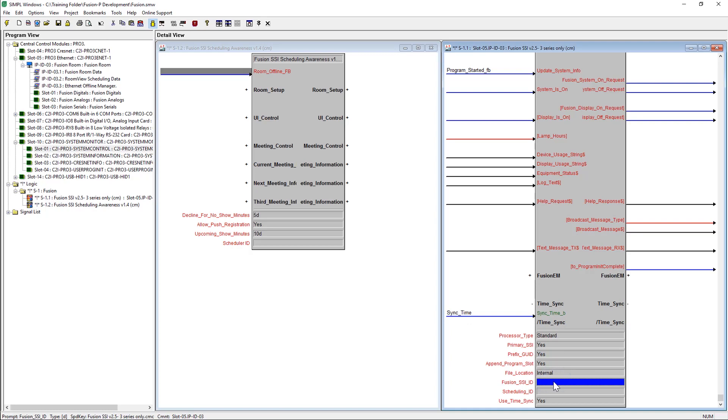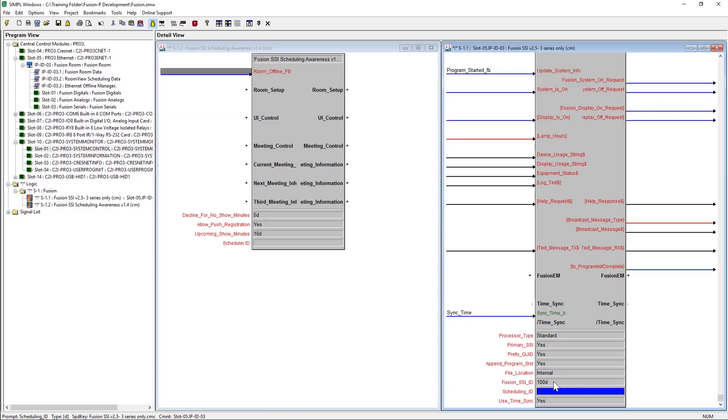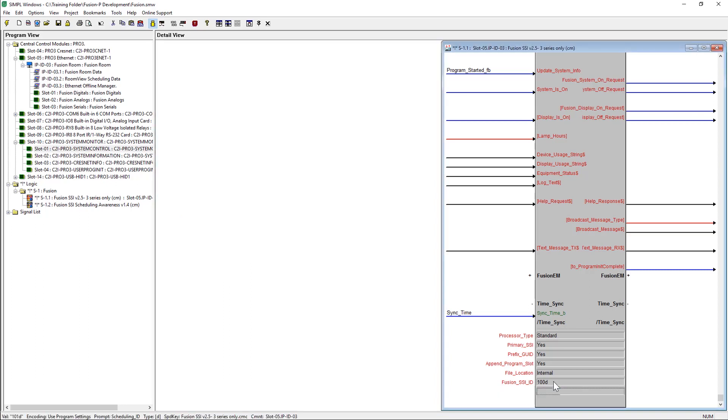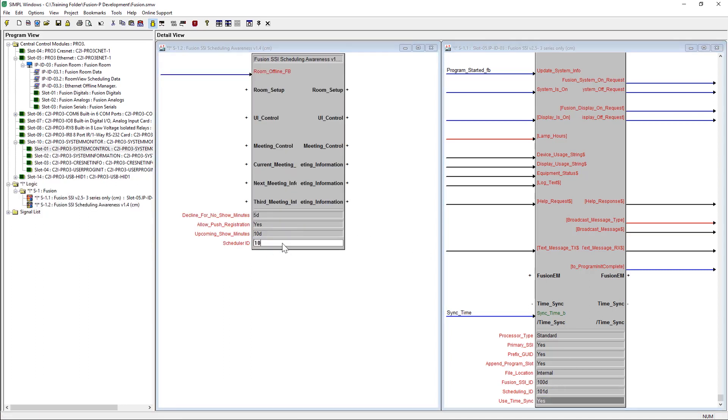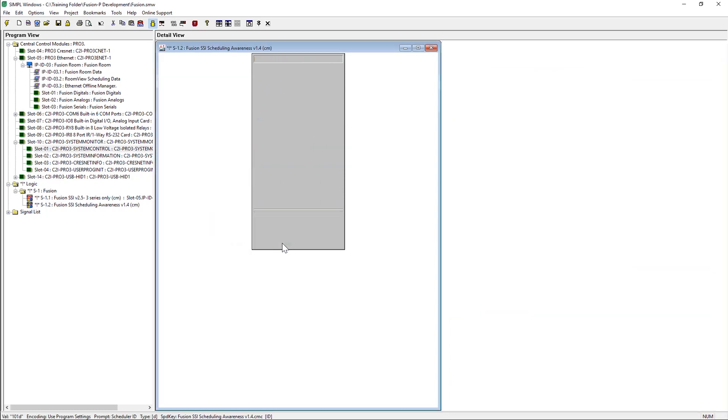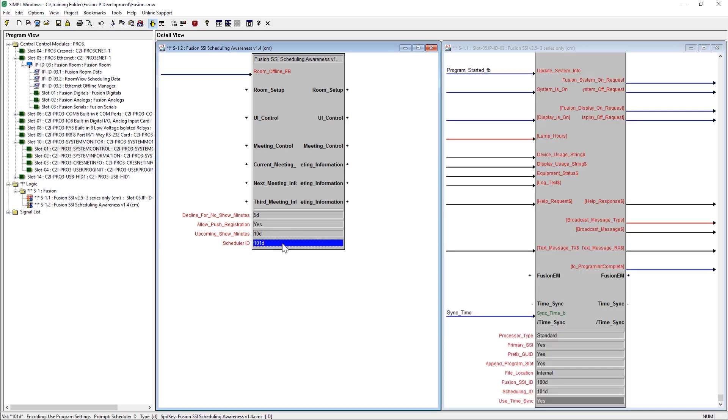The Crestron Fusion SSI ID parameter must be a non-zero number. If multiple Crestron Fusion rooms are in one program slot, this value must be different on the various main SSI modules.